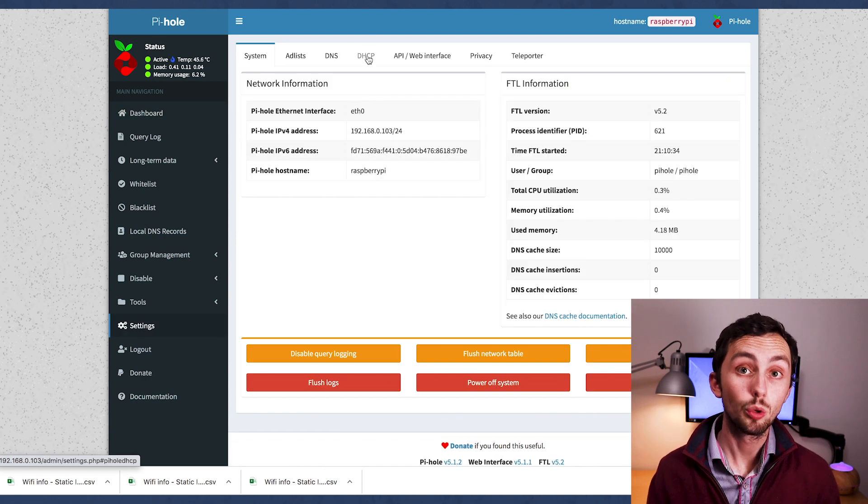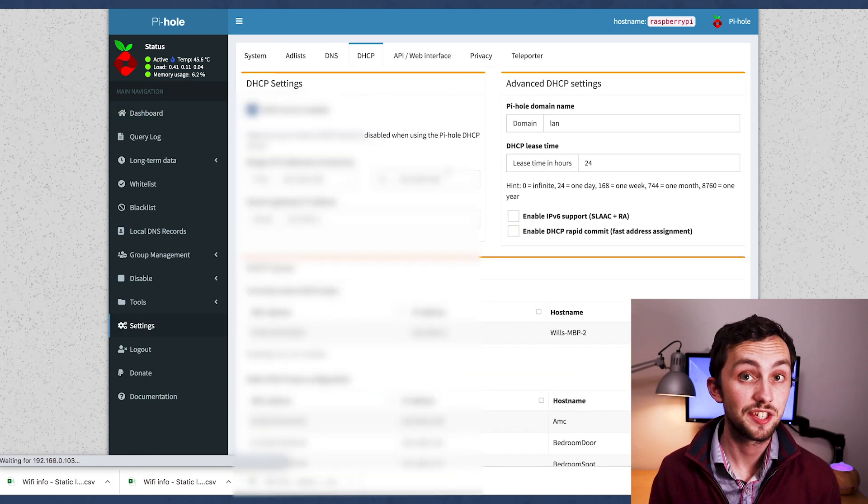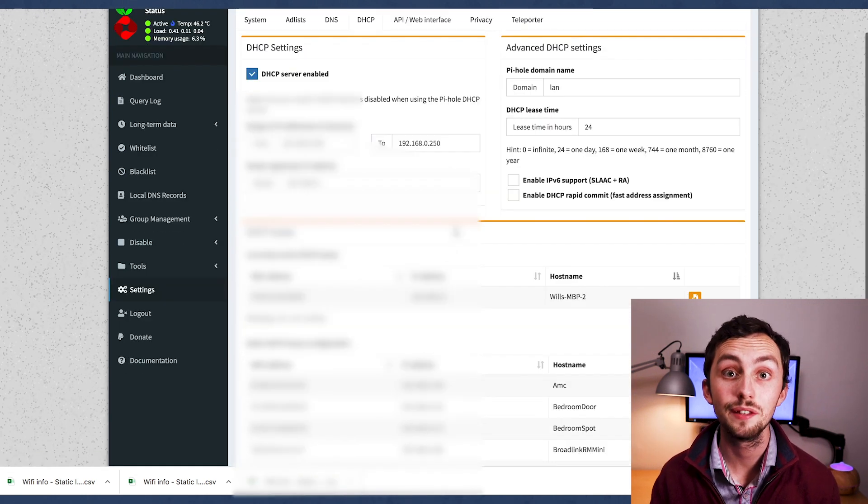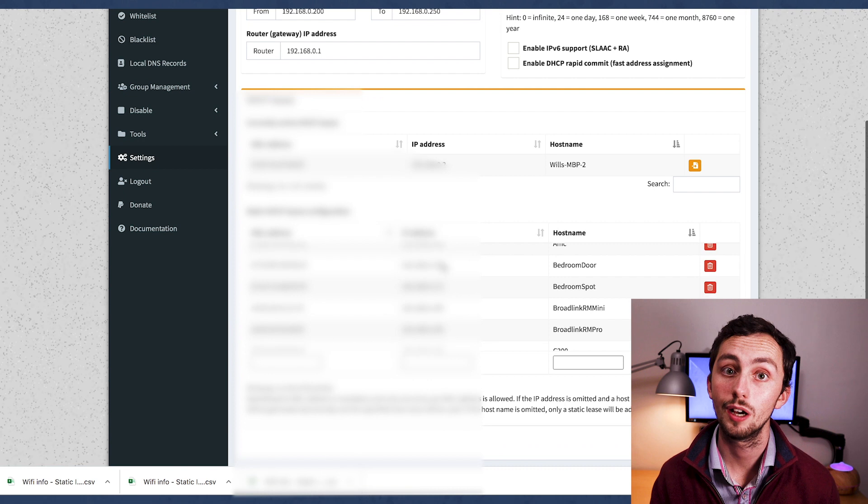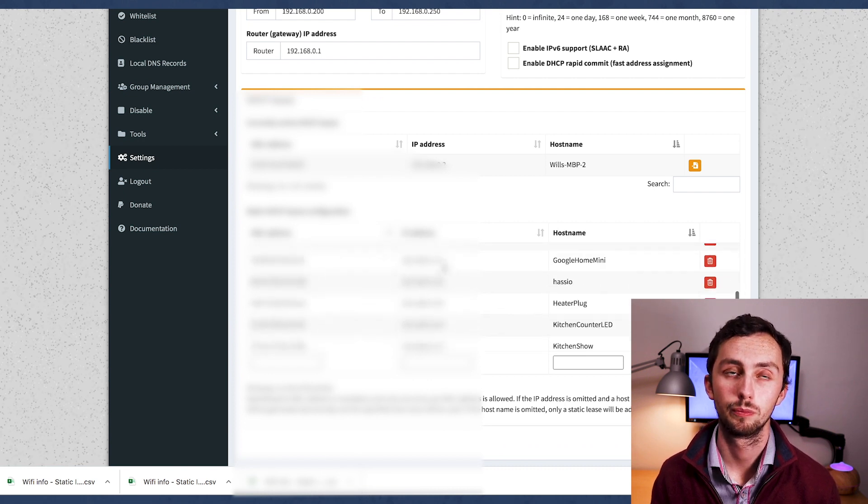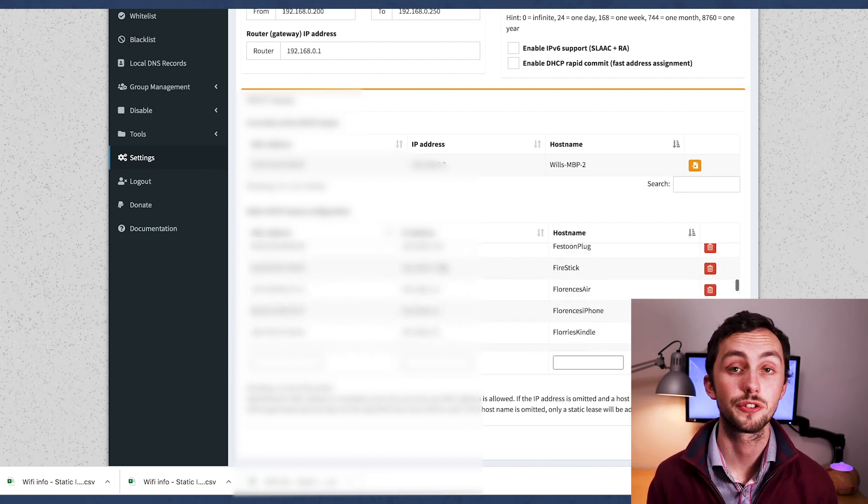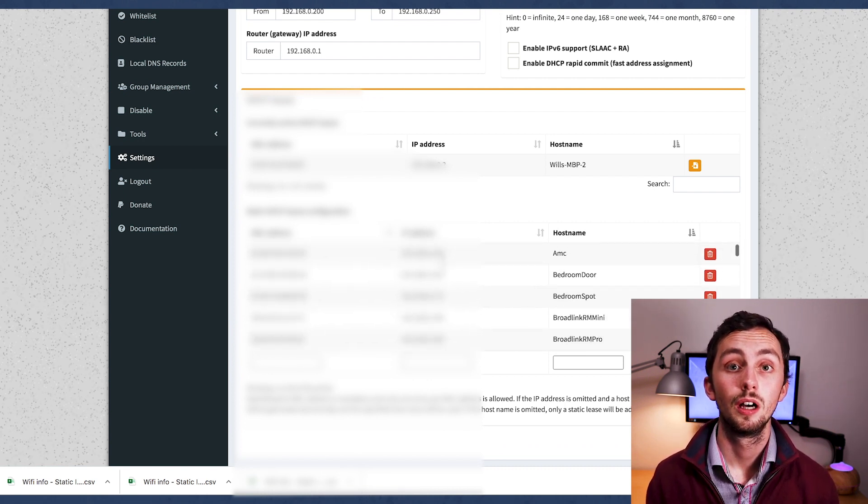I then rebooted the pie, and you can see that all the static dhcp reservations appear in the list on the dashboard, well not the dashboard, in the settings. And now that's done, we can move on to the local dns.